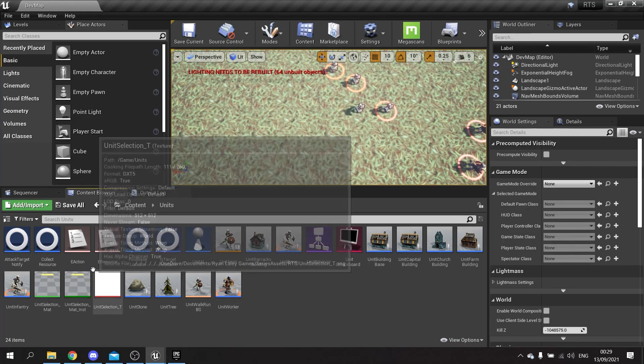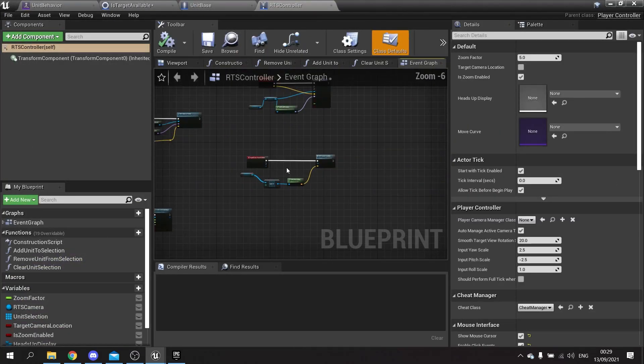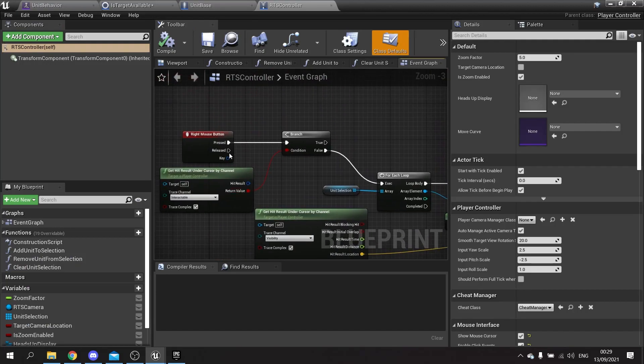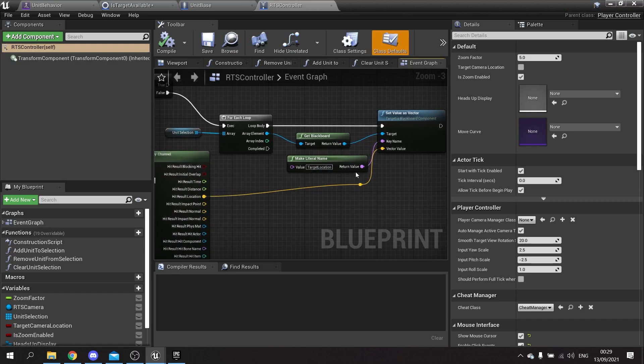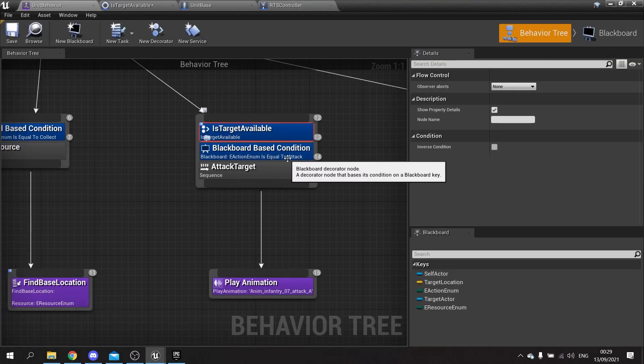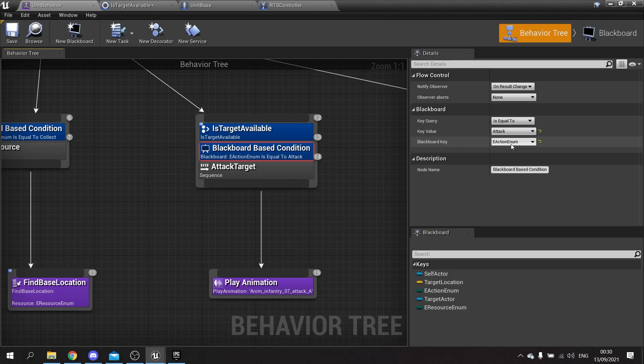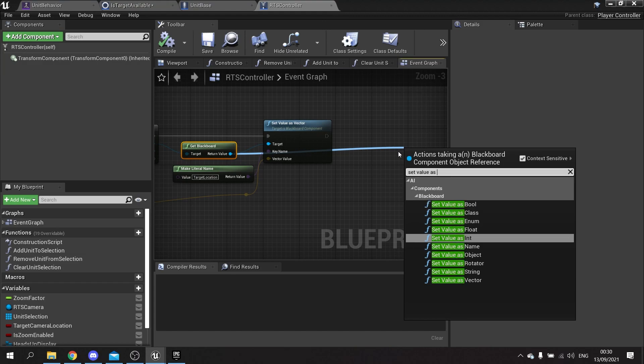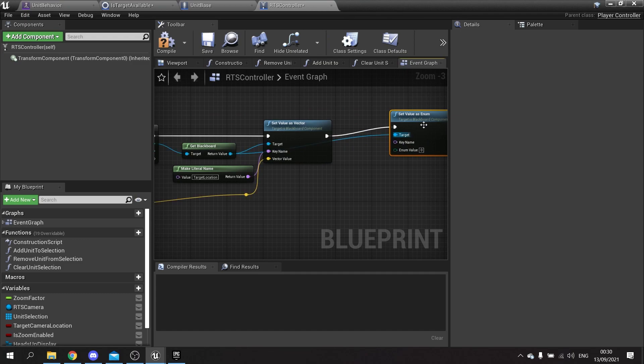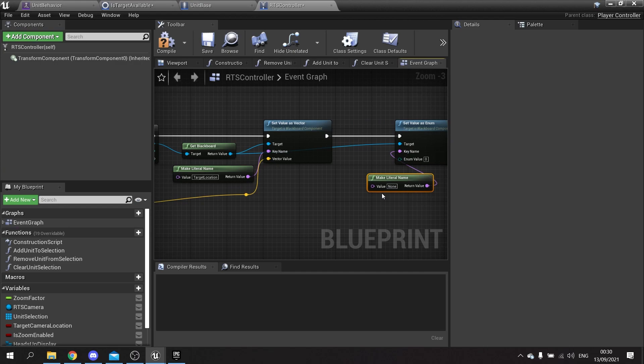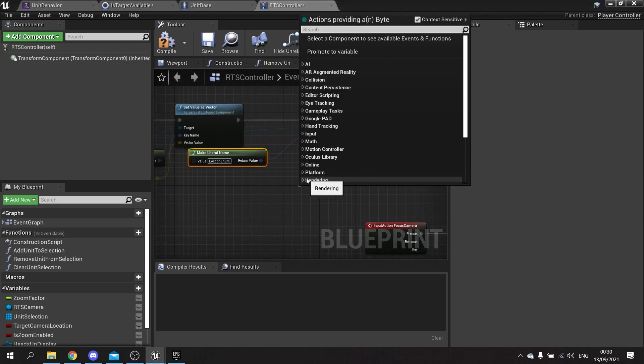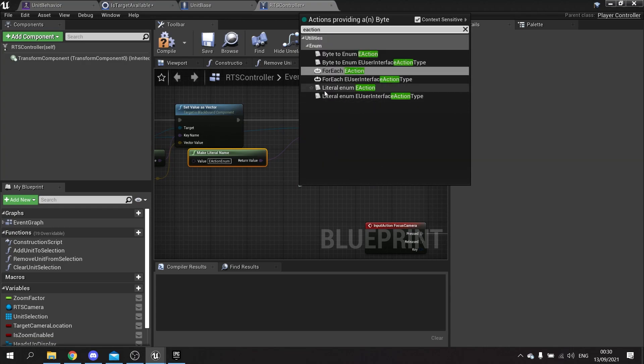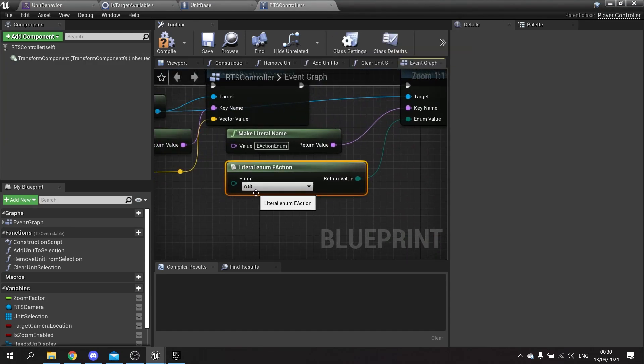Let's go to our player controller and look at the right mouse button click. When I click on the right mouse button, we're setting the target location for it to move, which is great. But I also want to change its enum for its attack action enum. So we've got get blackboard and we'll do set value as enum. The key for this we're going to make literal and that was called E action enum. The enum value here I'm going to drag out and do a literal enum E action, and I can choose it to tell it to wait.